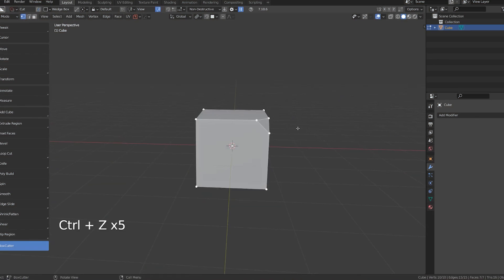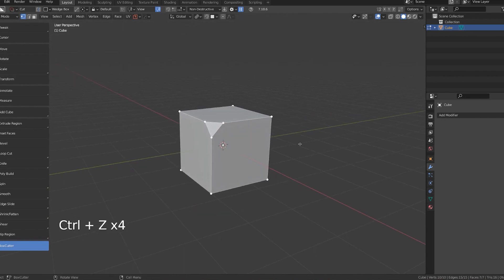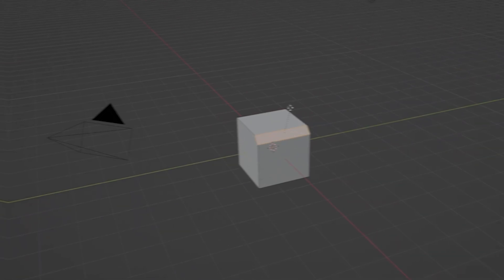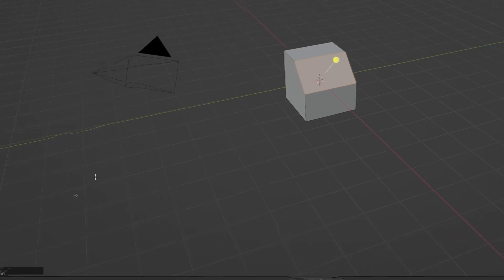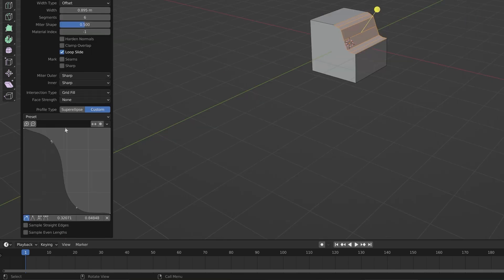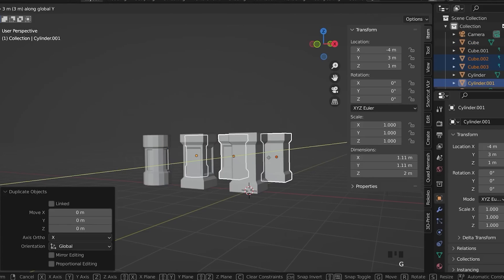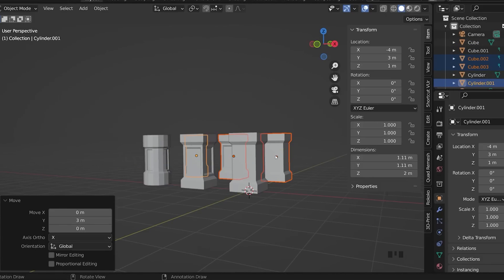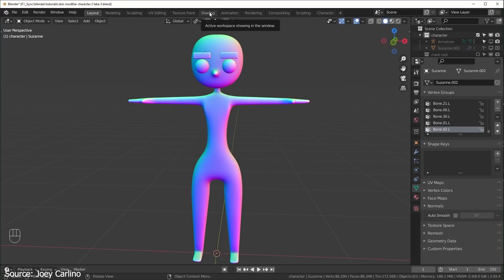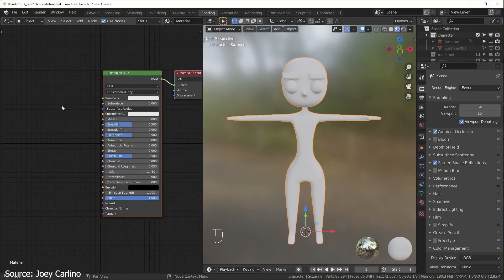Becoming adept with keyboard shortcuts in Blender is akin to mastering the language of efficiency in your 3D modeling journey. Familiarizing yourself with these shortcuts allows you to navigate Blender's vast array of tools and functionalities with seamless precision, significantly enhancing your workflow. From basic tasks like selecting, transforming and duplicating objects to more advanced operations like navigating between different modes and accessing specific tools, keyboard shortcuts provide a swift and efficient way to accomplish tasks.